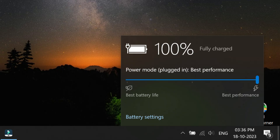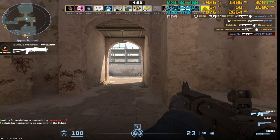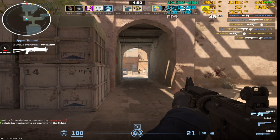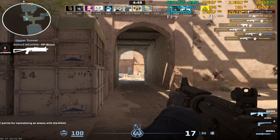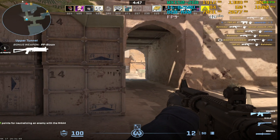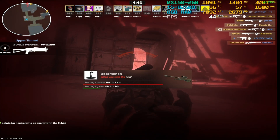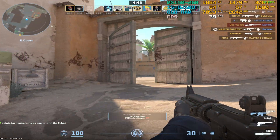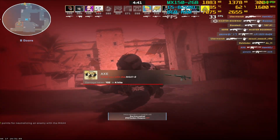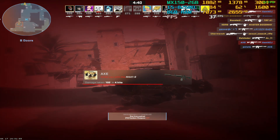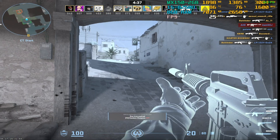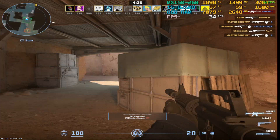Step number 6 set your graphics performance on high. Step number 7 always run your laptop on charging and set your power mode to best performance. If you are doing these 7 steps you can run your low end laptop on maximum performance. I am done with these steps but still getting average 30 FPS — it's sad but it's reality.